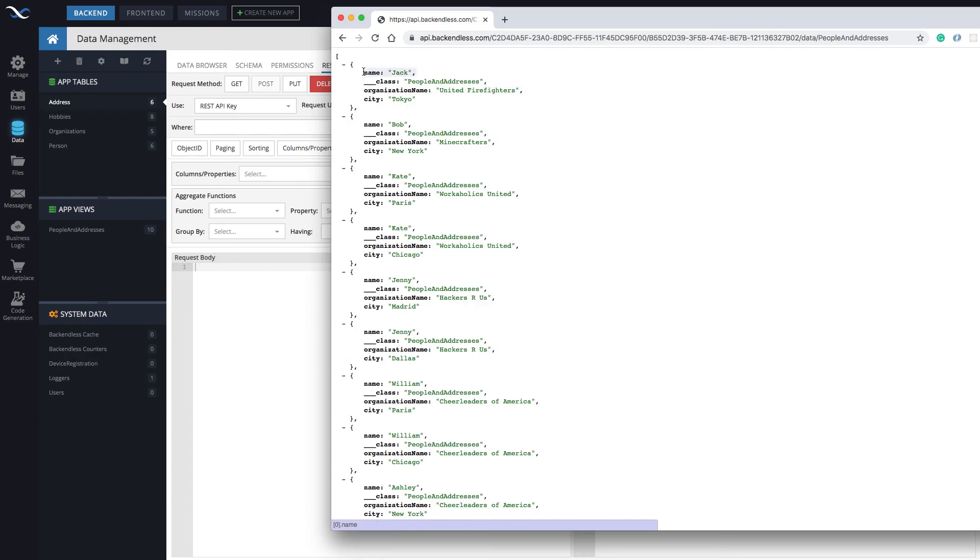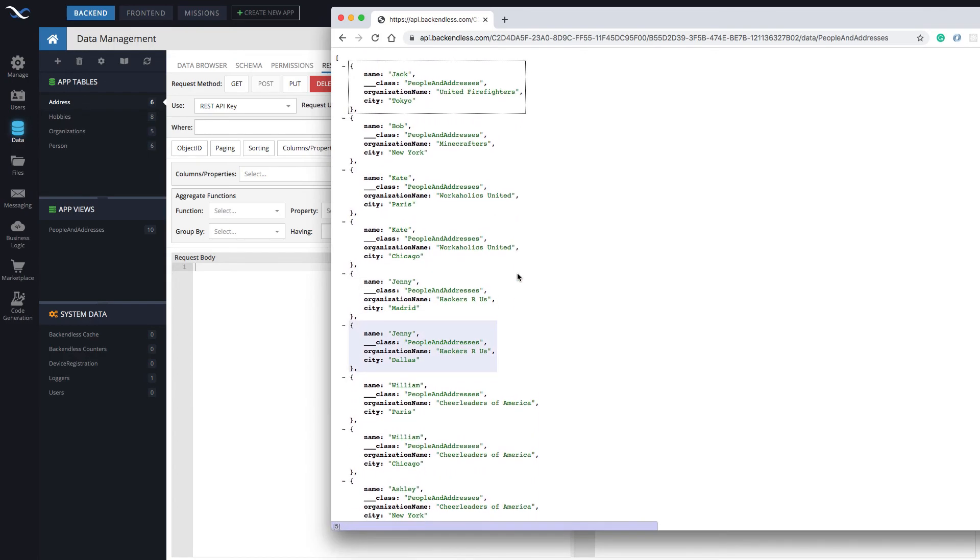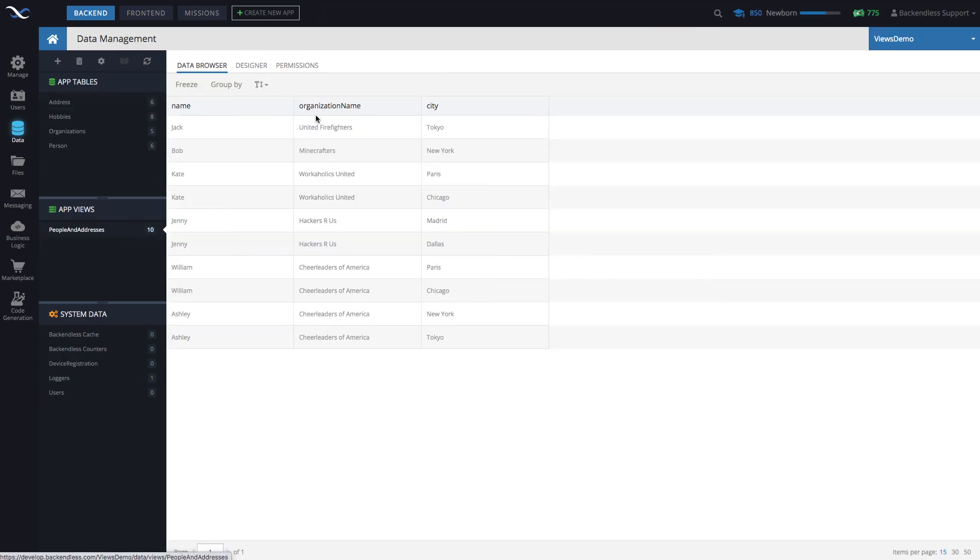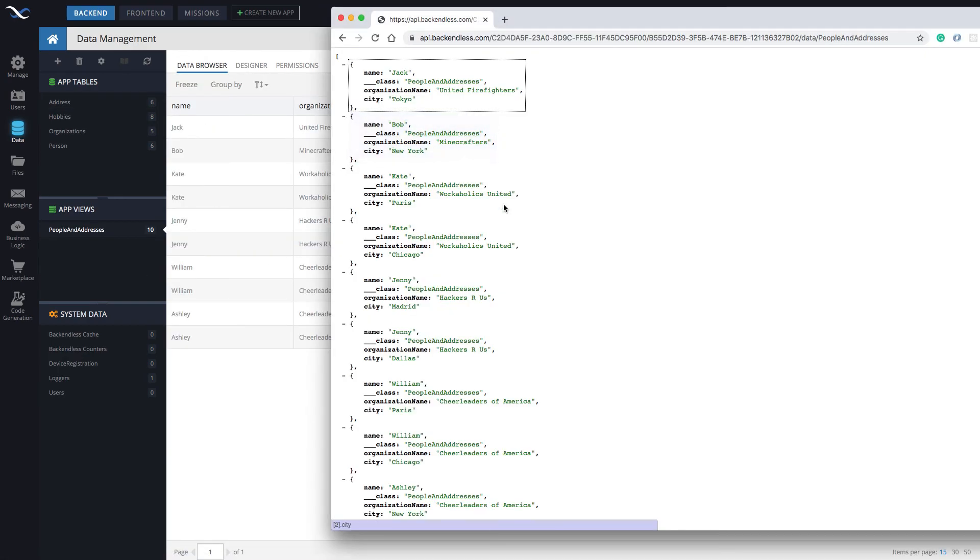And as you can see, we have this name, city, organization name, exactly the same thing as you would see right here.